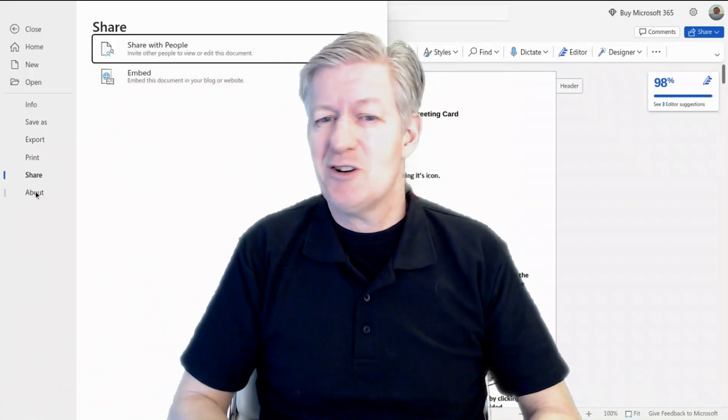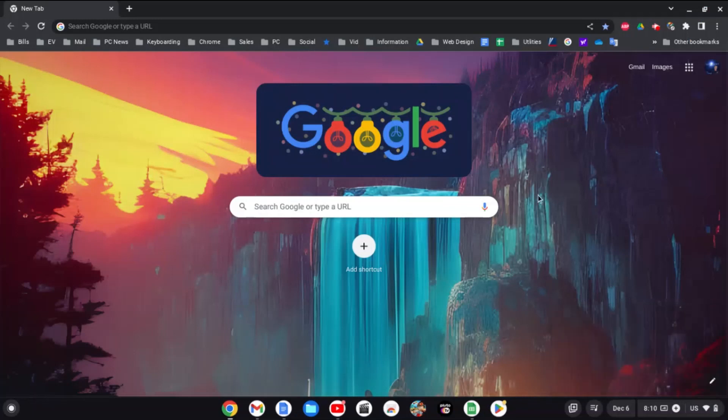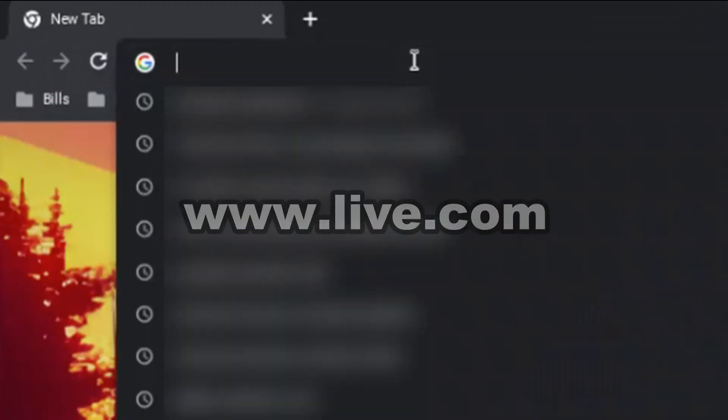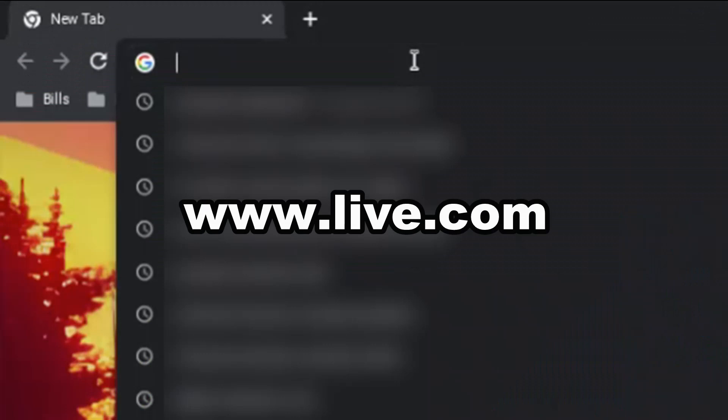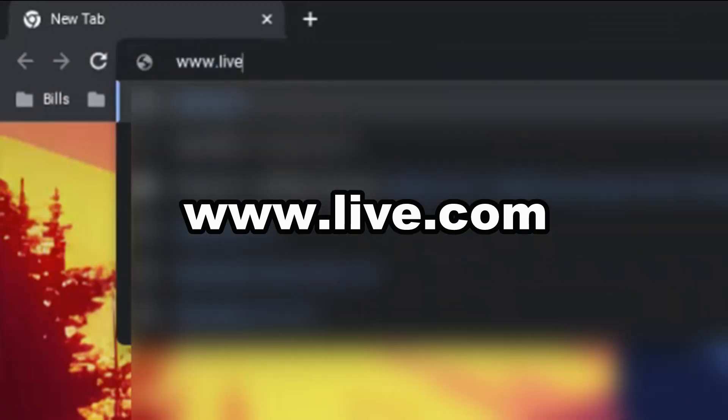So let's get started. Here we are in my Chromebook. What you need to do is go up to the URL address box, click in there, and then type in live.com.